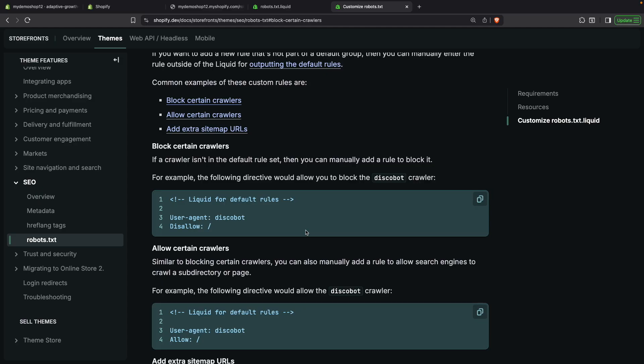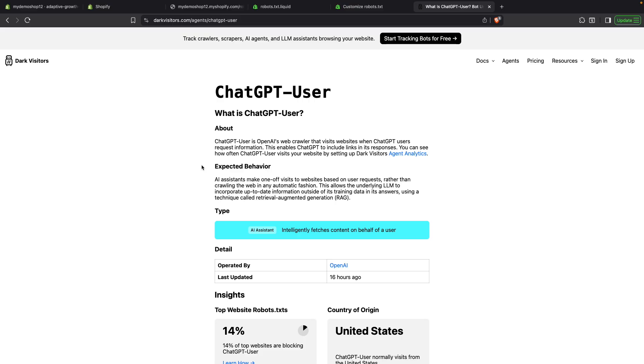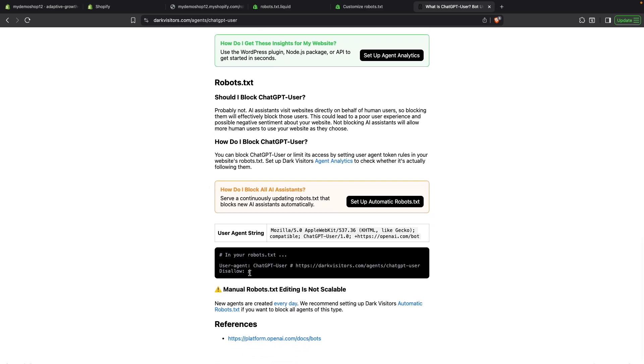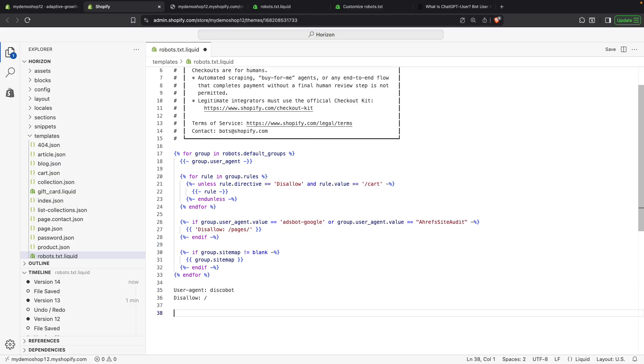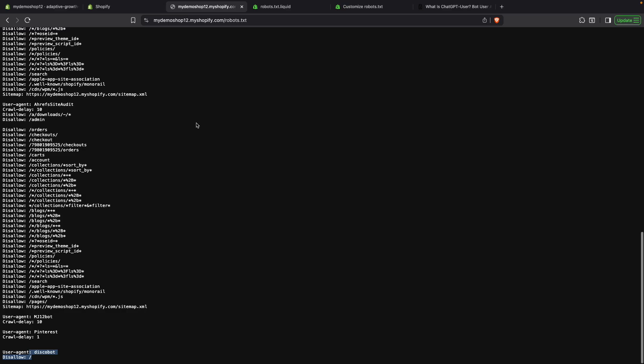Likewise, if you wanted to explicitly allow something, you would just have to replace this disallow here with allow. Another example is that if you wanted to disallow ChatGPT from entering your site for one reason or the other, then you can copy its user agent from a page like this and paste it over here. And with that, now ChatGPT should not be able to access your site if they decide to respect the rules that are being specified over here in this robots.txt file.